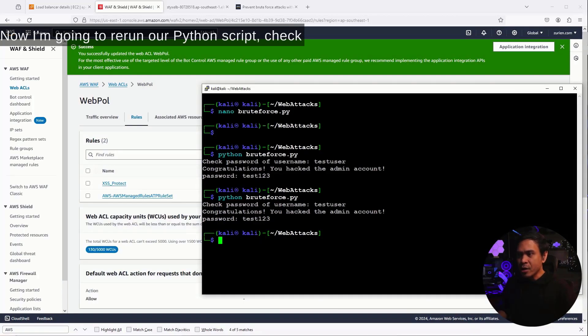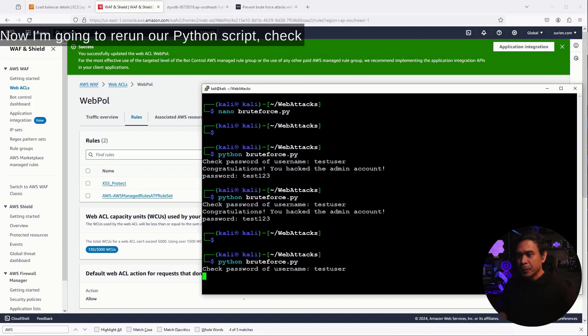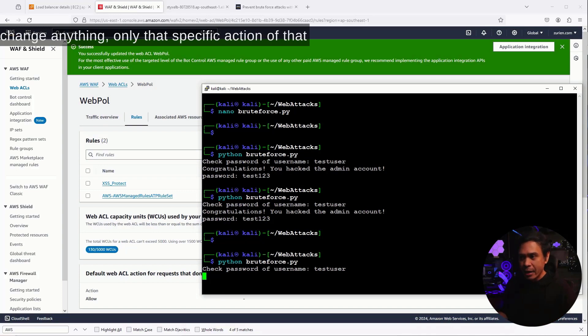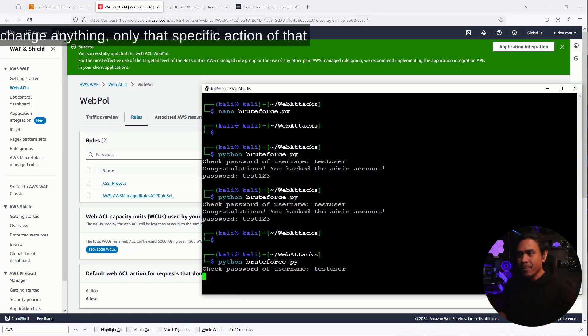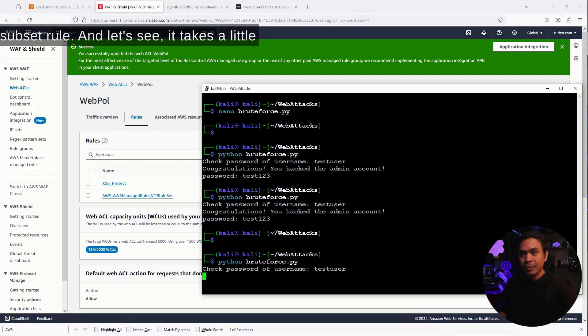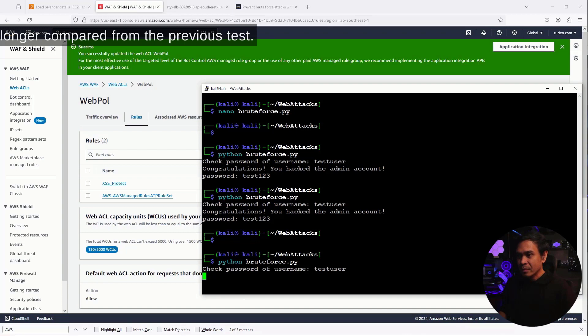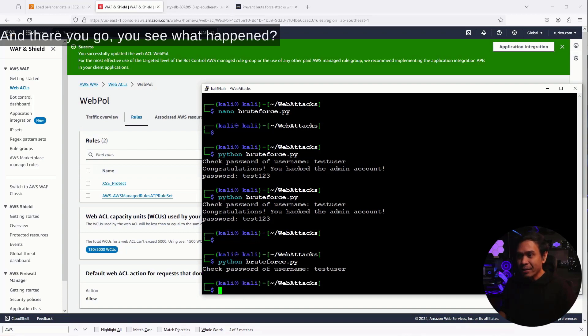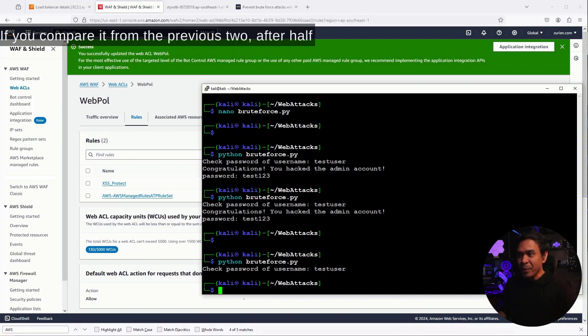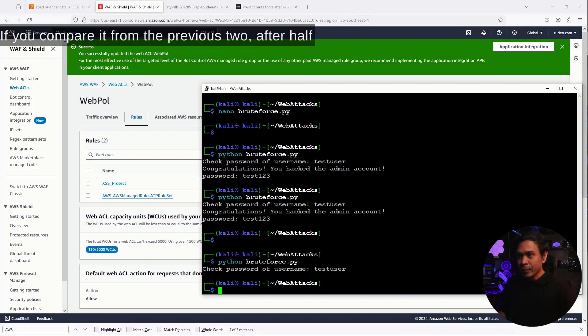Now, I'm going to rerun our Python script. Check password for username test user. And we didn't change anything, only that specific action of that subset rule. And let's see. It takes a little longer compared from the previous test. And there you go. You see what happened? It just stopped.